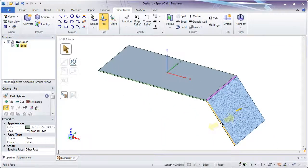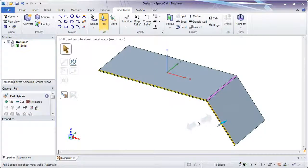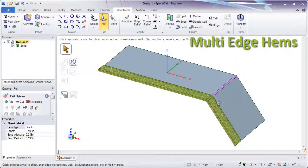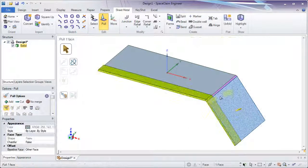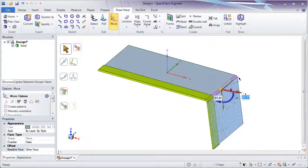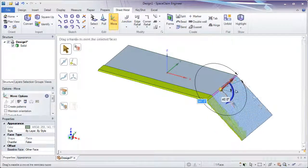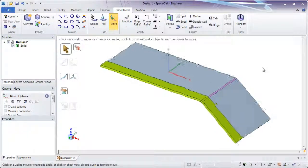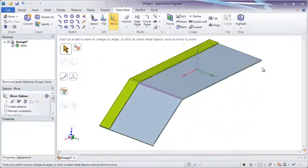Go ahead and pull on multiple edges to make a chain of hems. And feel free to change your mind about the angle, all after the fact. This is direct modeling at its best, providing you live updates.